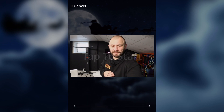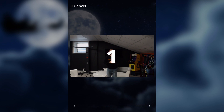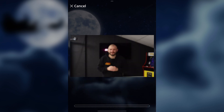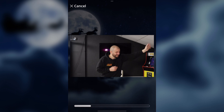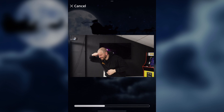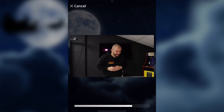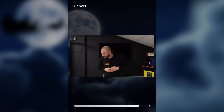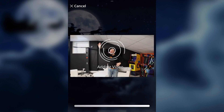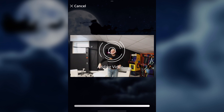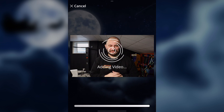We'll hit 'tap to start' and get ready for the video to begin. We've got a three second countdown. So here we are in Santa's sleigh looking down at the ground. The video will then stop recording and render.